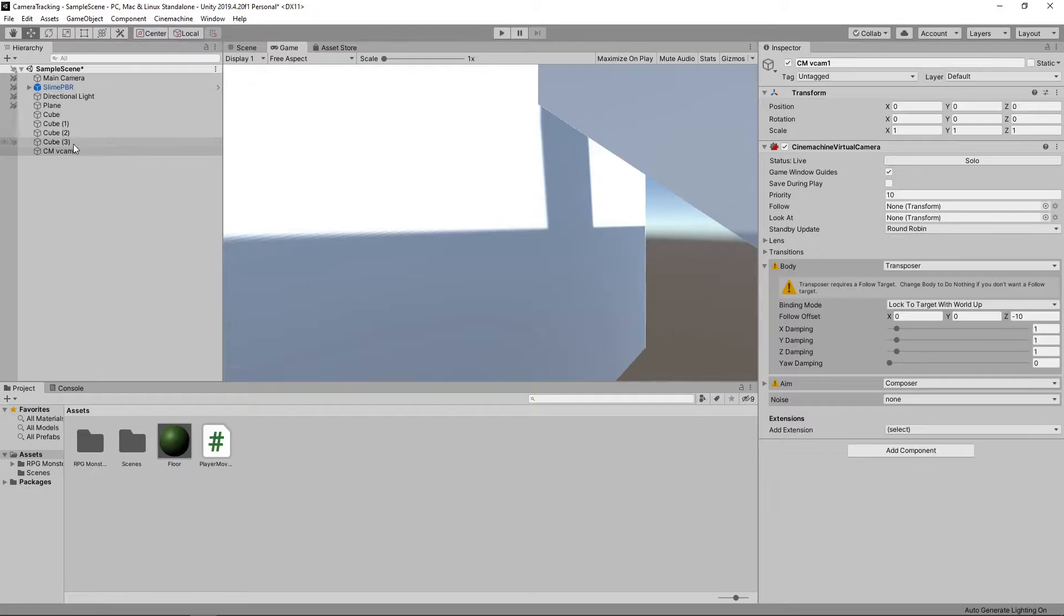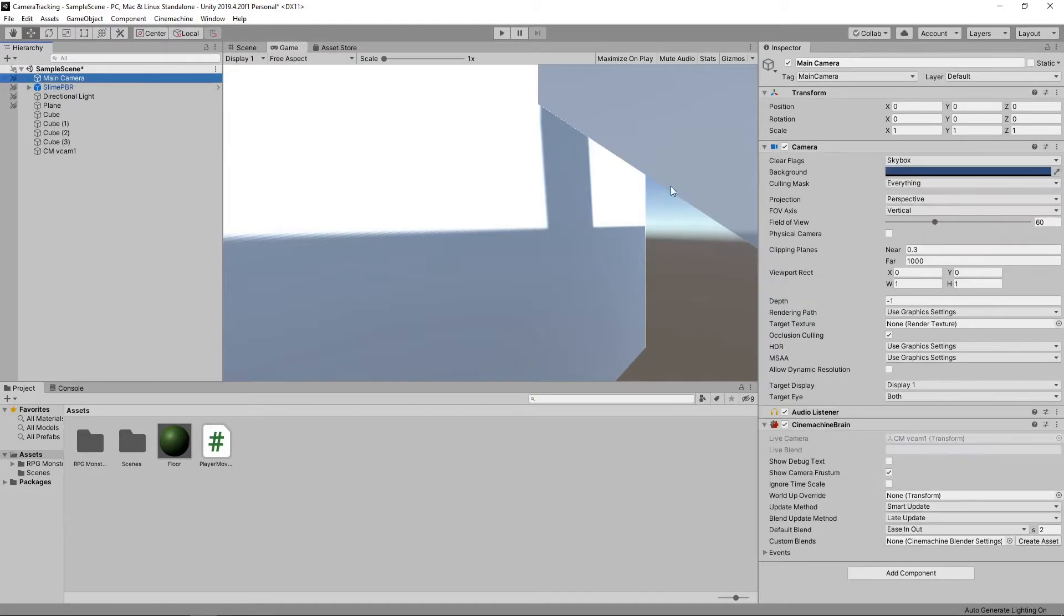In our hierarchy, we now have a new virtual camera, and our main camera has been updated to have a Cinemachine Brain.